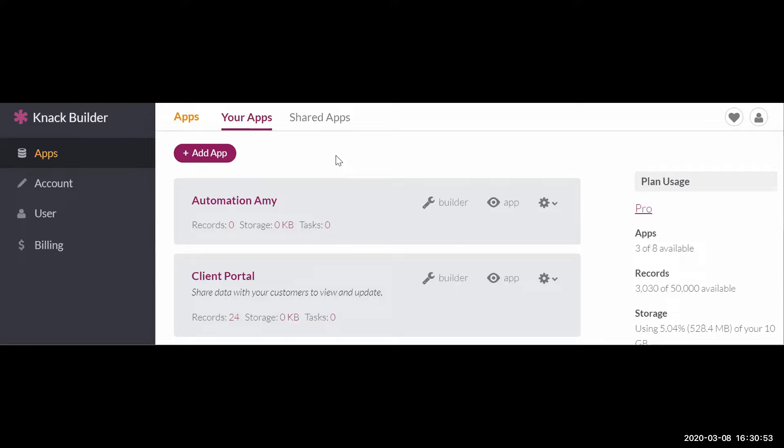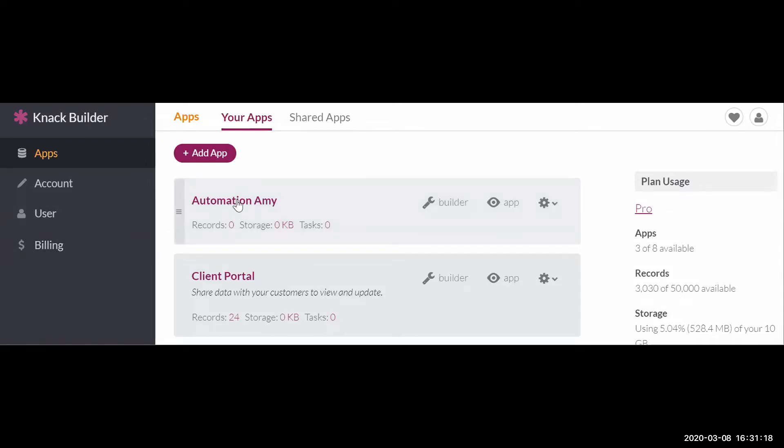So depending on if you're building a project for a client or how you're using it and how many users that you might currently be using in Airtable, it might make more sense financially to have a Knack account if you can get past the difference in building and if you're maybe a little bit better about how to use relational databases. So what I'm going to do is jump in here to Automation Amy that I'm going to use as an example just to give you a tour around.